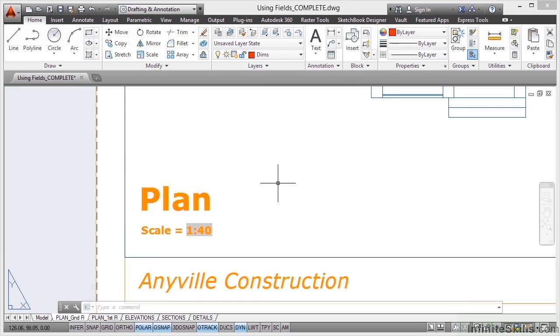That's what fields are all about and it's great to link them like that because then whenever you update your viewport and change the scale, your text updates automatically.